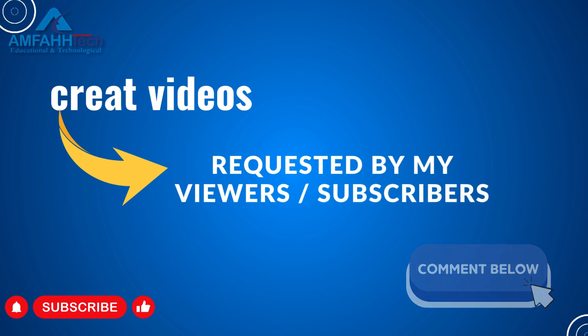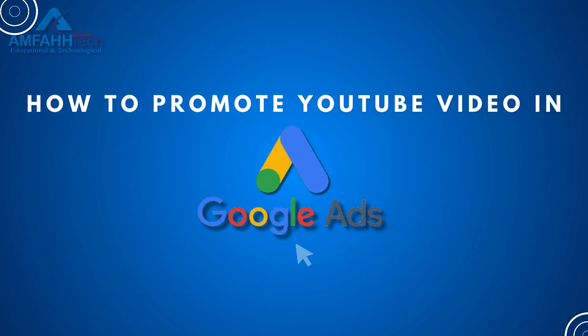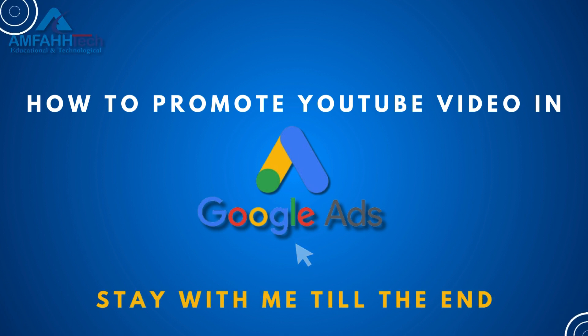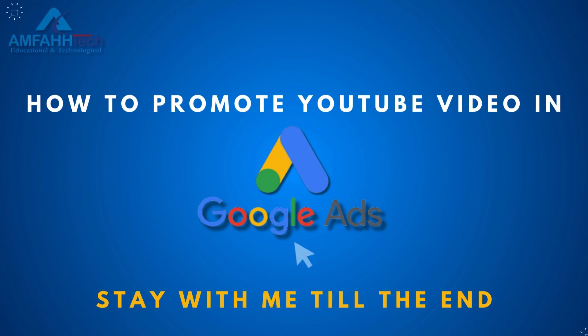If you want me to create video on any topic then write me in the comment section. Now let's go ahead and start our video - that's how to promote YouTube video in Google Ads. I do suggest that you stay through to the very end of the video because every single thing I mention here is very important to set up your campaign correctly.